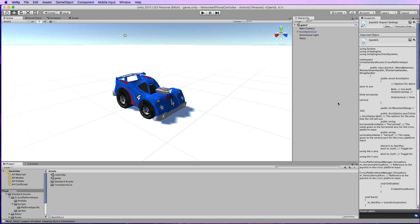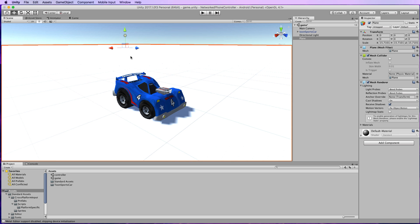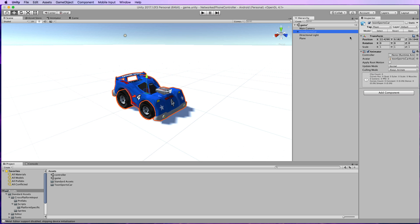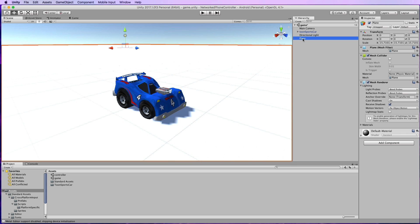To begin you're going to need some kind of vehicle to drive around. I've just grabbed this toon car from the asset store and dragged and dropped it into the scene, and I've also added in a plane to drive around on. Neither of these objects have any physics on them. The plane will come with its usual collider and that's fine.